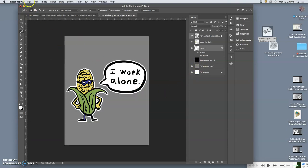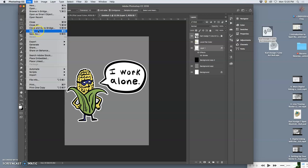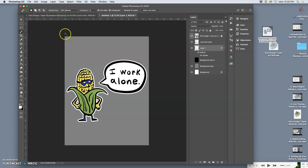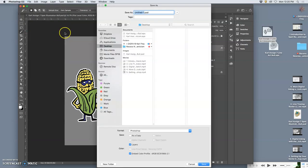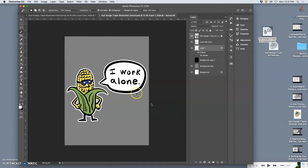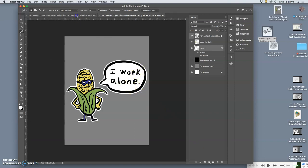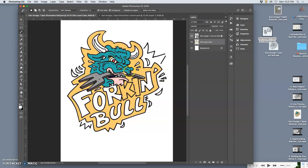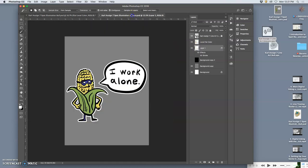Let's save that. And we want to save it as Carl. Assignment seven. Spot illustration. Unicorn. As a PSD to the desktop. Now both of these. They're just flat color so far. This one isn't finished. This one is pretty much finished. With just its flat base color.